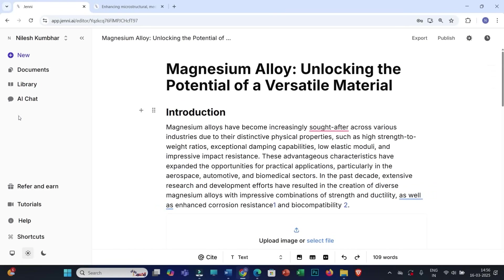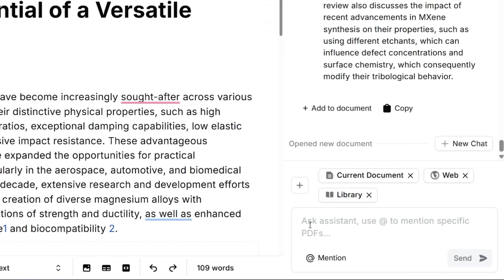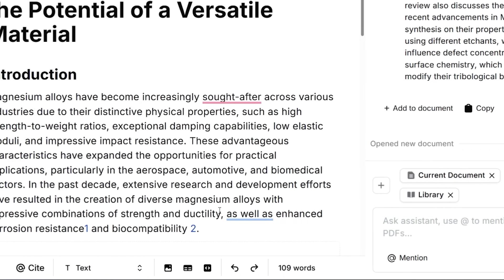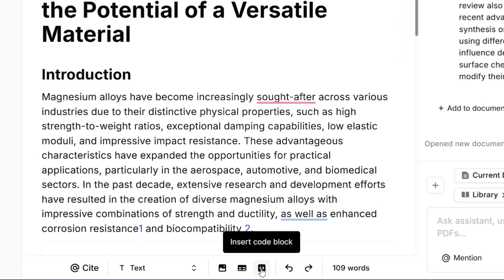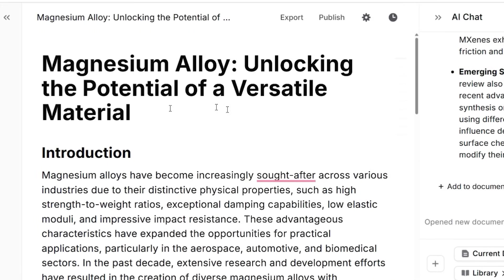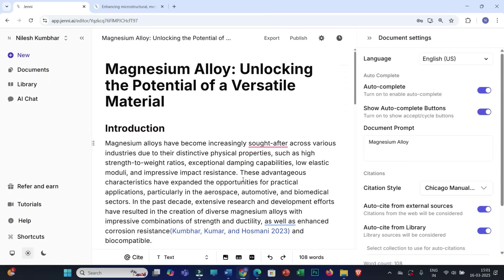You can also find the AI Chat feature while writing your document — if you want to interact with different sources or multiple PDFs while writing, you can do that from here as well. Additionally, within your writing you can insert specific images, tables, or code blocks. Once you finish writing and editing your document, you can click Publish to create a read-only version to share with reviewers or co-authors.